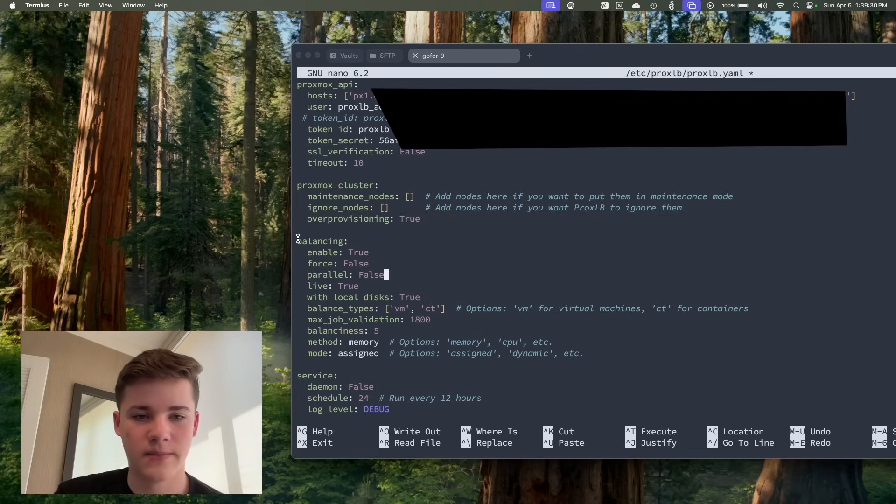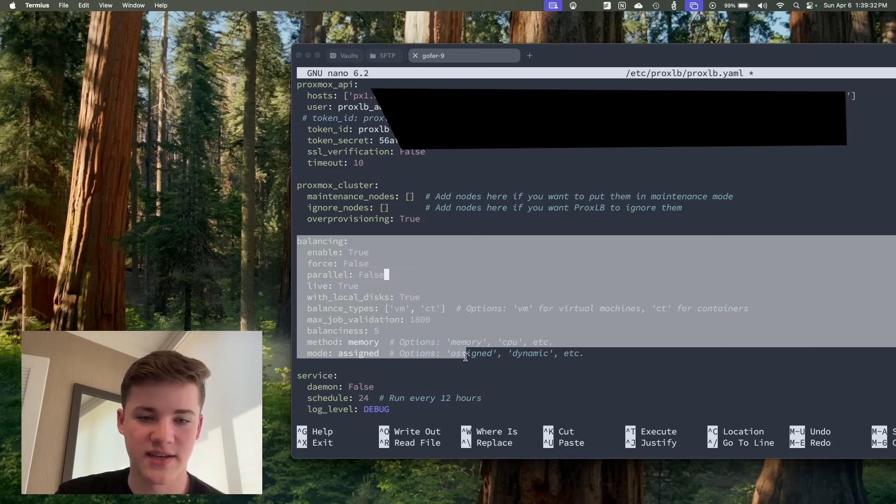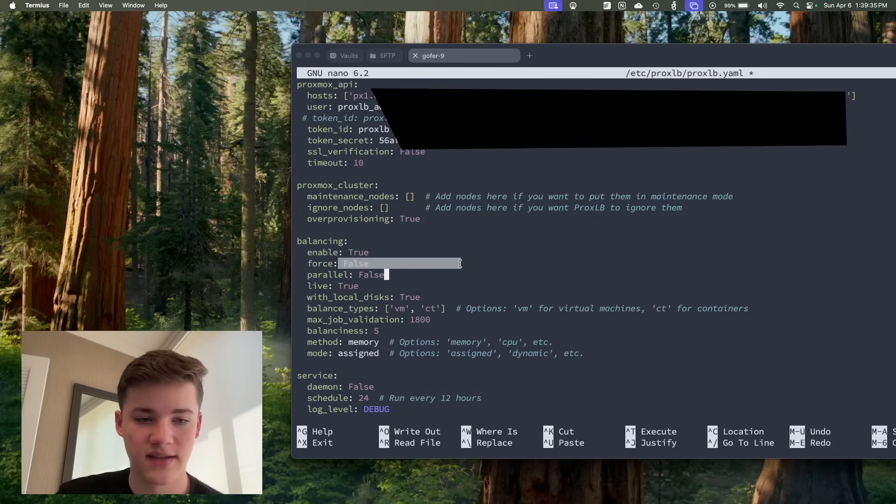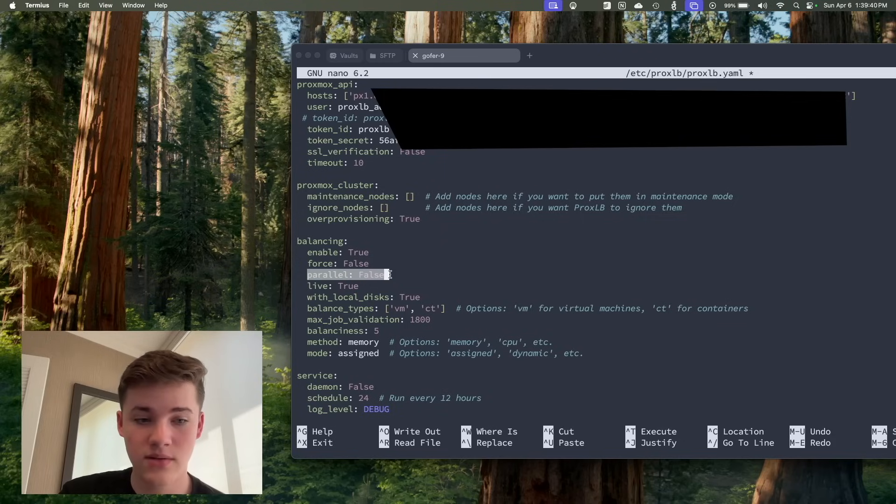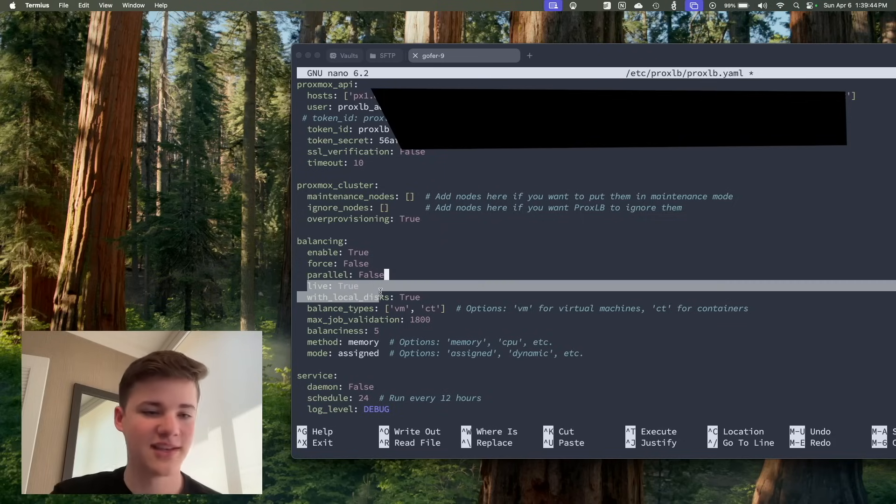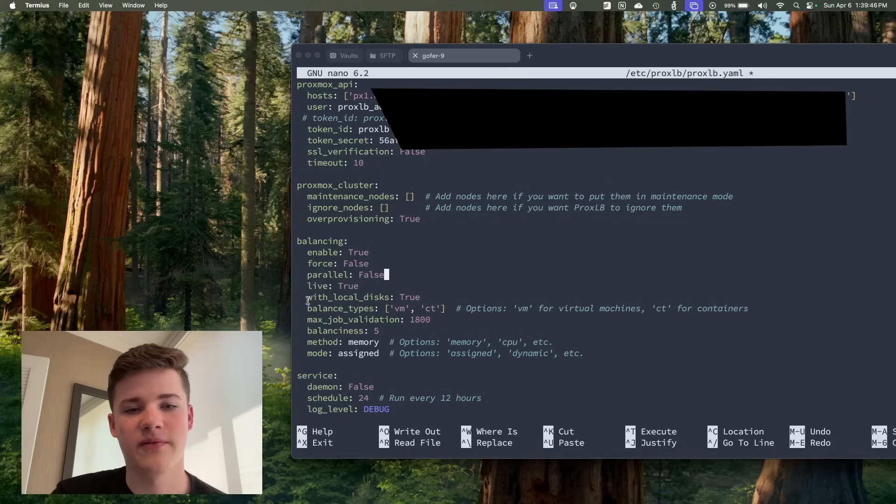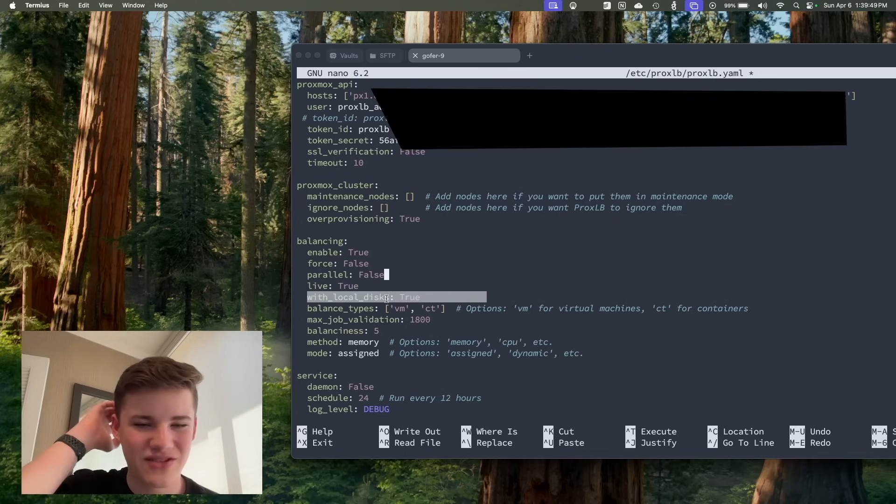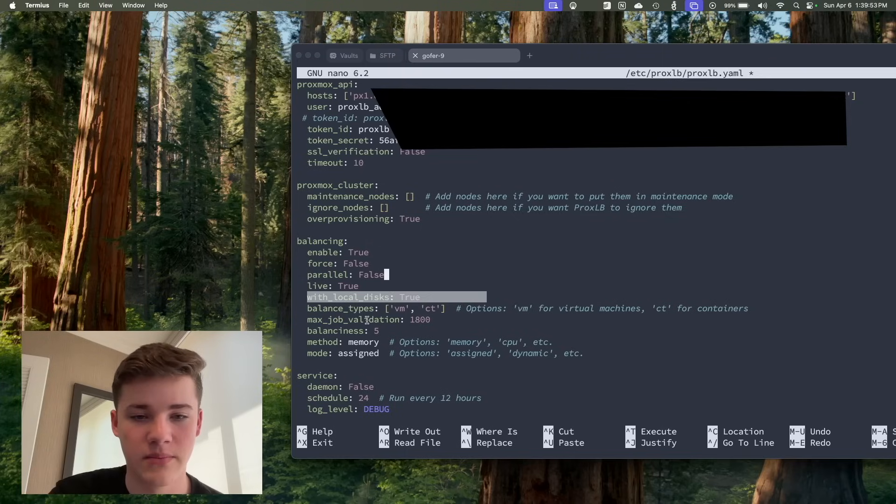Balancing, you can enable the balancing, which obviously I have it enabled in my config. I'm not forcing anything because I don't want the migrations to be unsafe in Proxmox land. Parallel, maybe. You can probably have multiple jobs running at the same time. Live migration, obviously, yes. I want this to be fully automatic, fully live. I don't want any downtime. With local disks, probably that should be off because you really should never have local disks on your VMs if you're going to migrate them, but it is what it is.